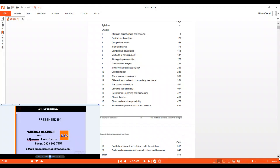Then competitive advantage will be looking at what are our strengths in our organization, how can we compete favorably, what can we use. Those are things you'll be studying on competitive advantage. Method of development. You need to develop products. How can you develop products based on your competitive advantage that you have to have your own market share? So we look at method of development.